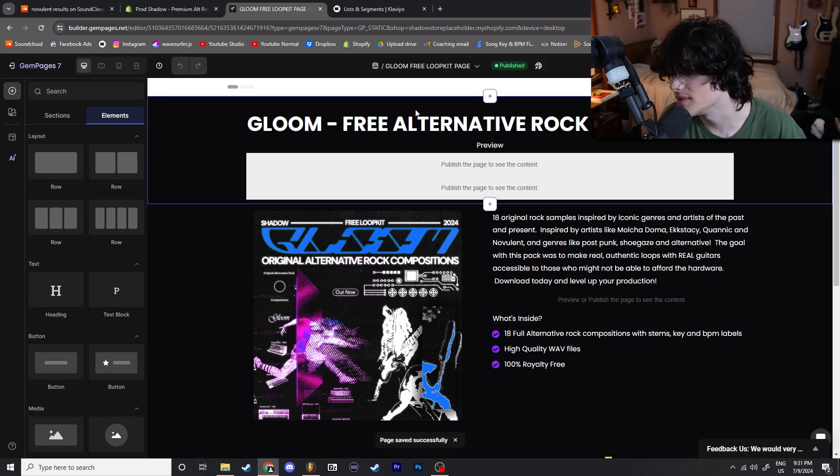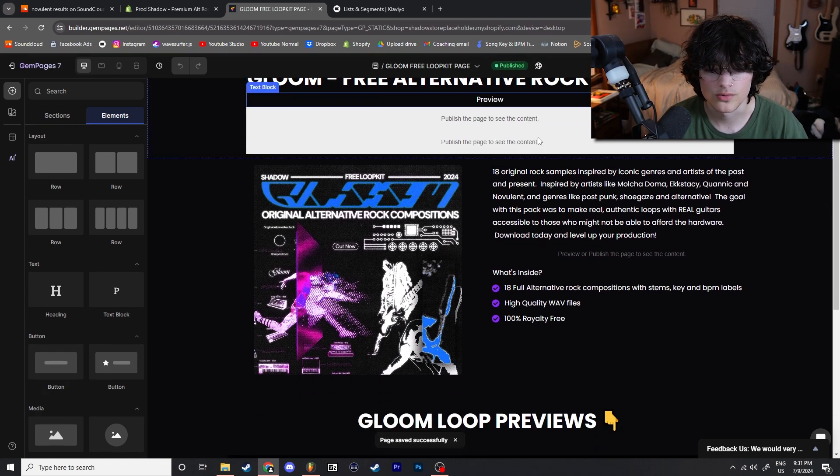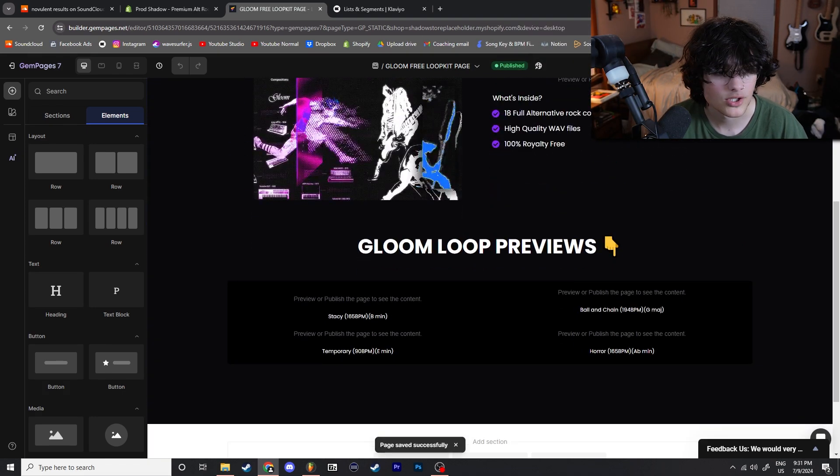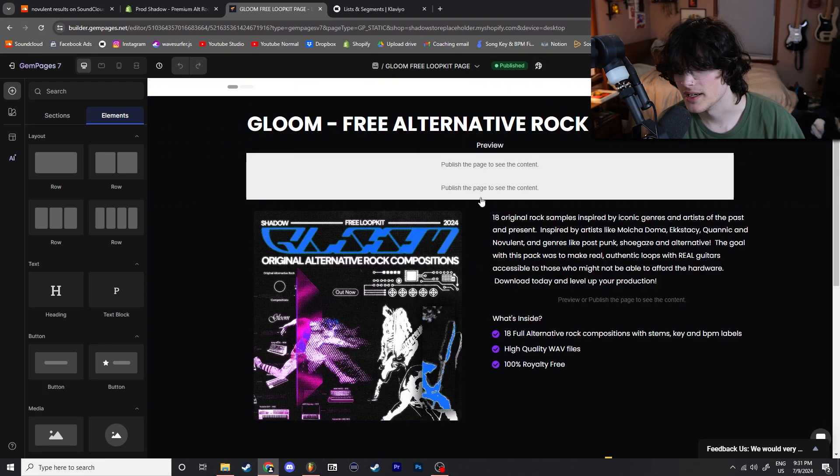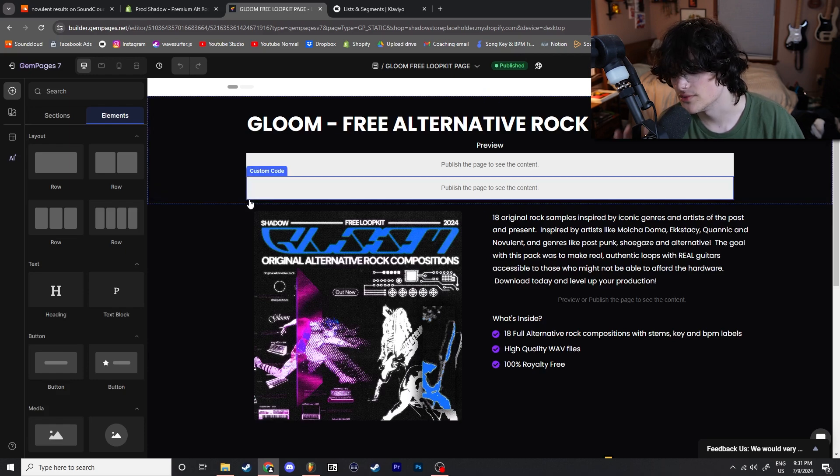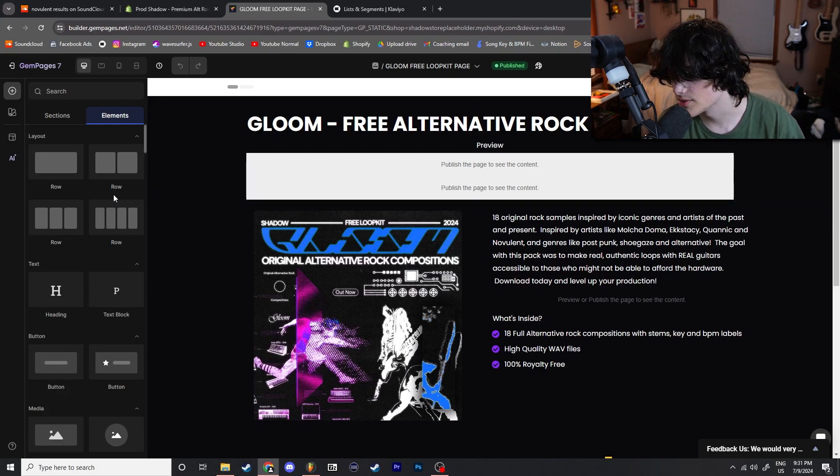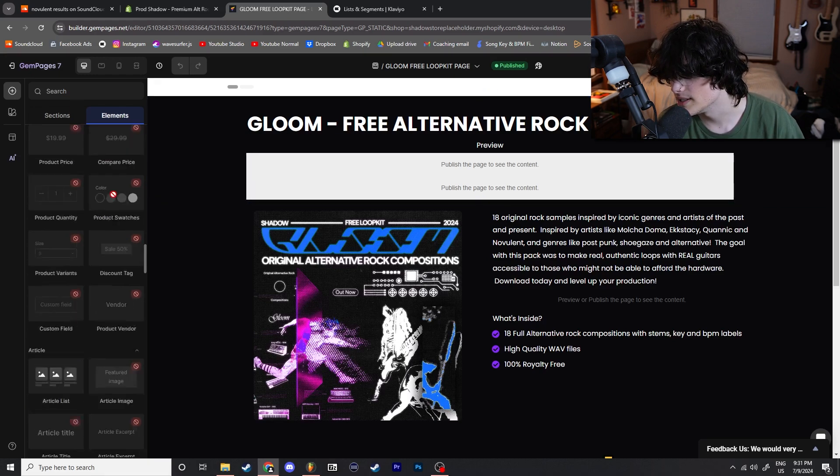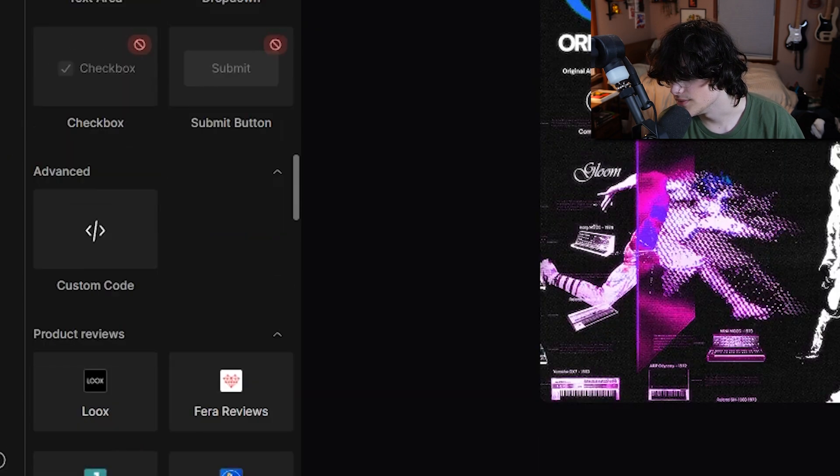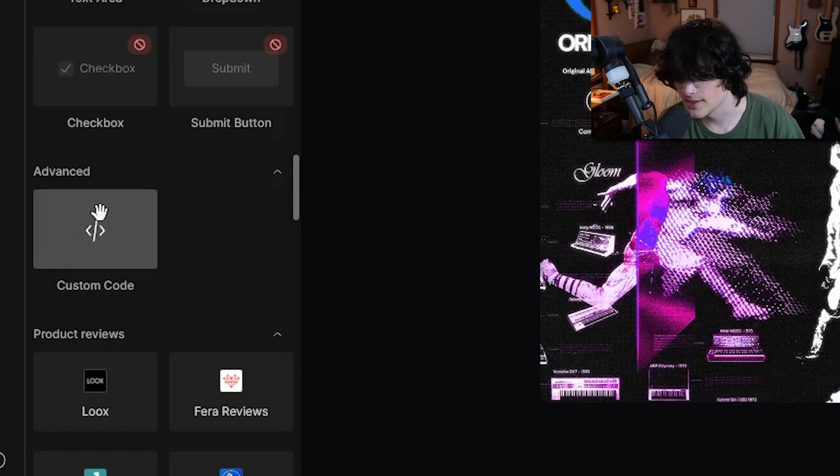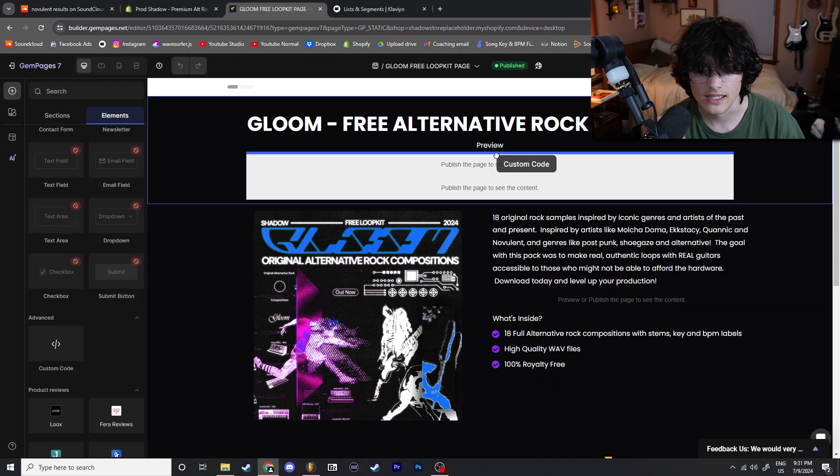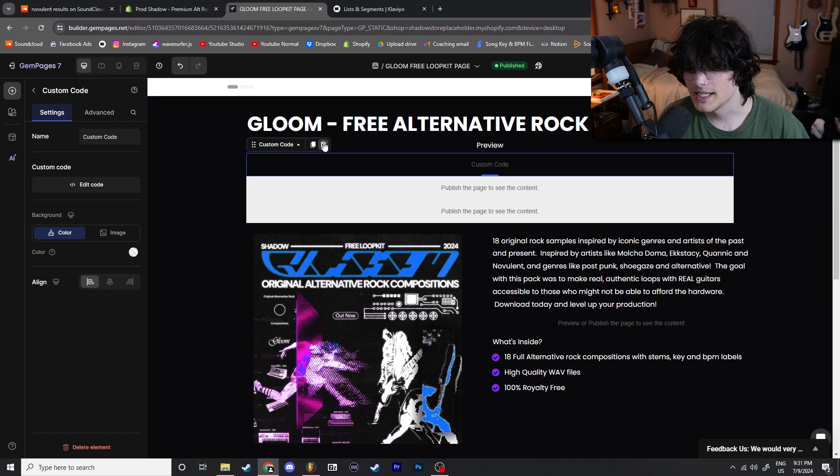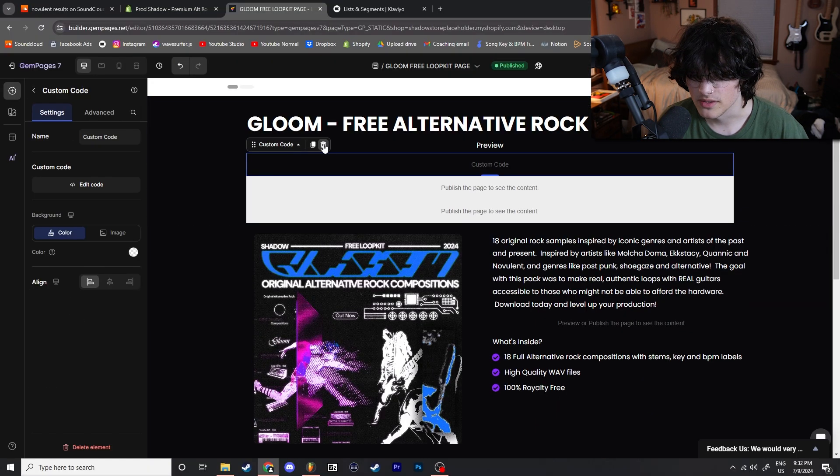All right, so this is not going to be a tutorial on how to make a Gem Pages page. So you have your Gem Pages page laid out, what you're going to do is go ahead to the left side of the screen, scroll pretty much all the way down until you find the custom code box, click it, you're going to drag it in, put it into your landing page. I'm not going to use this one specifically because I already have this laid out.